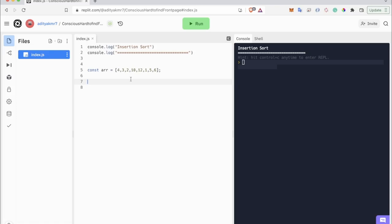Hello everyone, this is Adib back again with another video. In this video we are going to learn about sorting, and specifically about insertion sort. There are other sorting algorithms as well like selection sort, bubble sort, and many more, but in this video we are just going to focus on insertion sort.